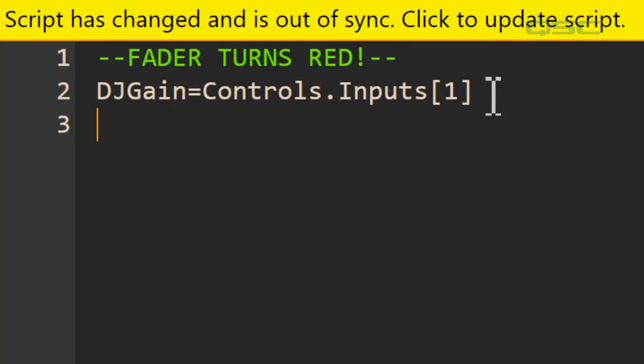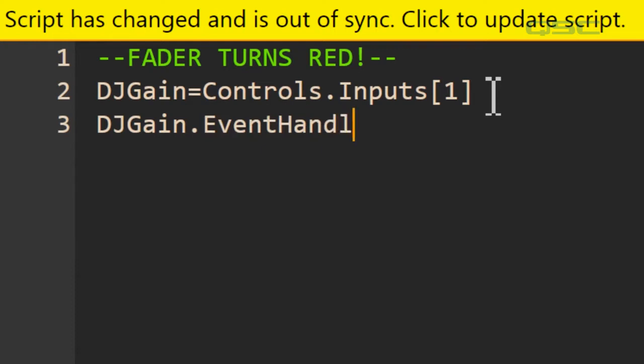We'll type in djgain, a dot for subset, EventHandler. Now be sure to get the capitalization of this correct. Then an equals sign, and we'll type in function.